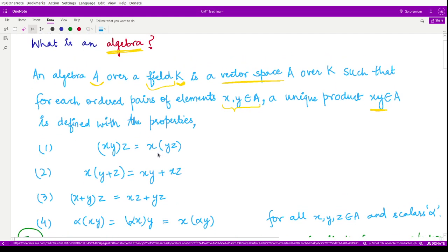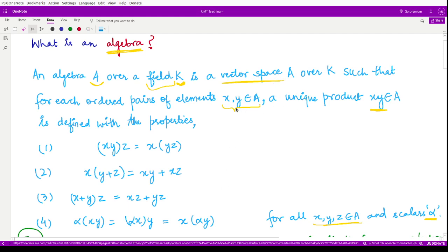The first property gives you associativity between three elements taken from A. The second and third properties give you the distributive property, and for the fourth property we have a scalar alpha. All these four conditions must be satisfied in addition to A being a vector space over the field k. If everything is satisfied in this way, we say A is an algebra over the field k.